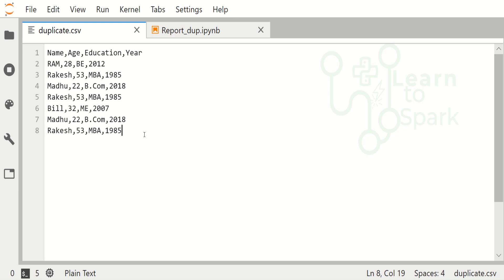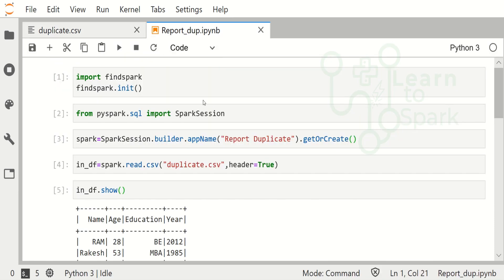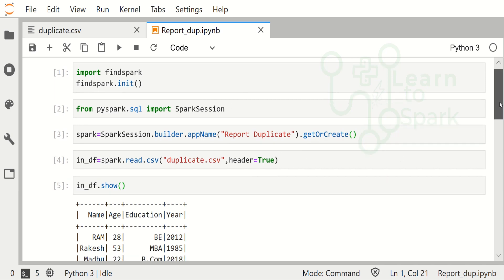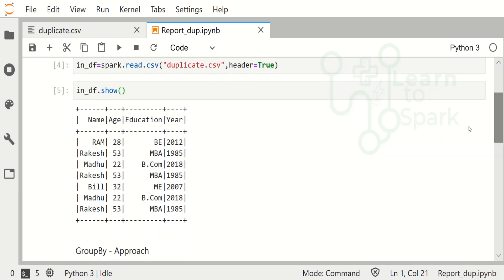I will give a link in the description. You can go ahead and take it from there for your hands-on purpose. Let us move on to our code. Here I have initiated findspark as well as the Spark session and also read the file. We can find there are some duplicate records in the CSV file that we have.